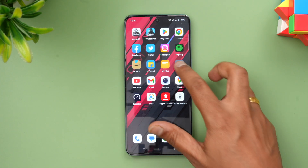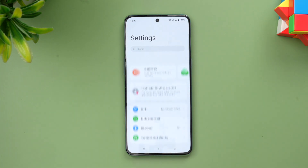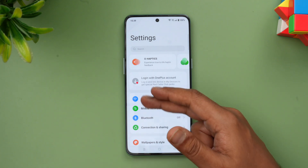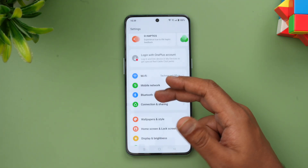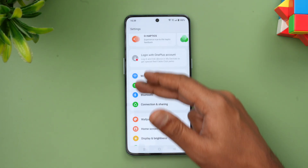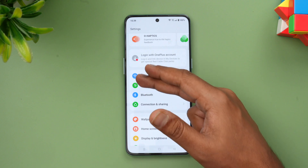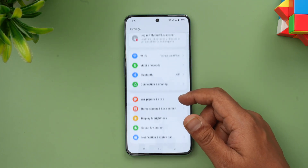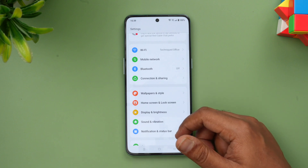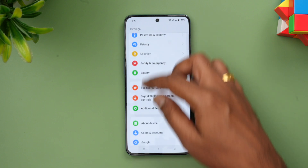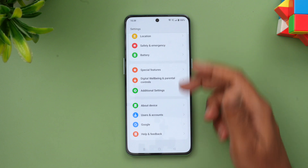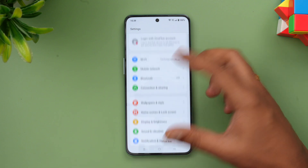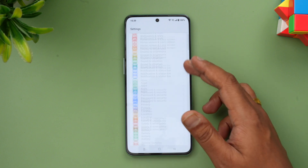Now let's go to the Settings — this is one area where there has been a change in terms of UI. The previous OxygenOS 12 version had line-style icons, not colorful icons. But with OxygenOS 13 on top of Android 13, this has been changed. The UI is now very colorful, the fonts are much better, and settings are grouped by category.